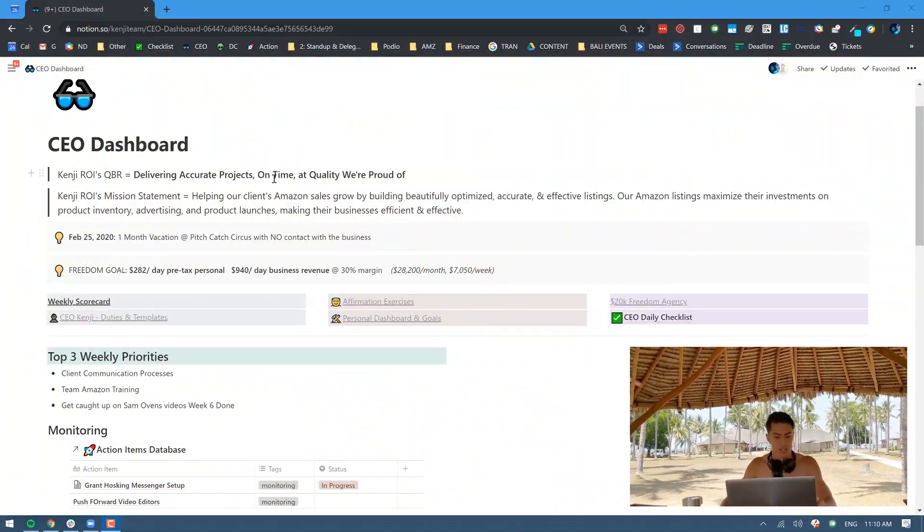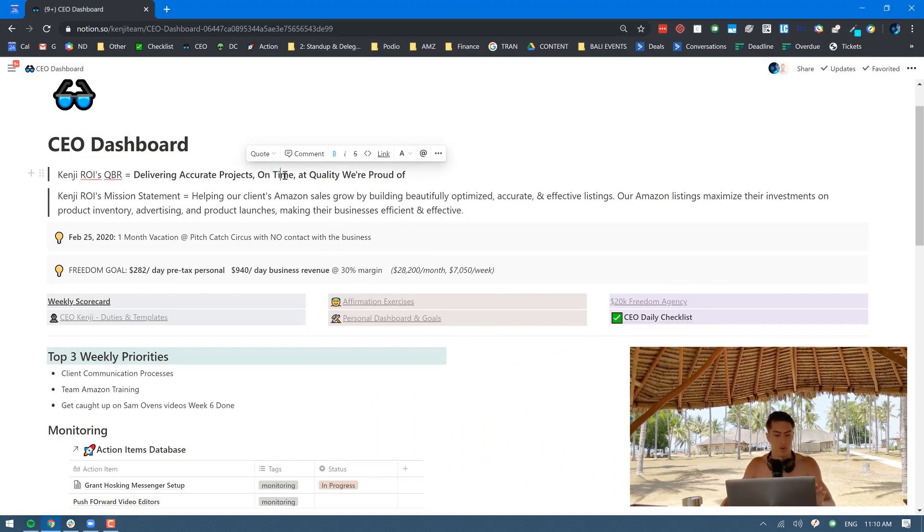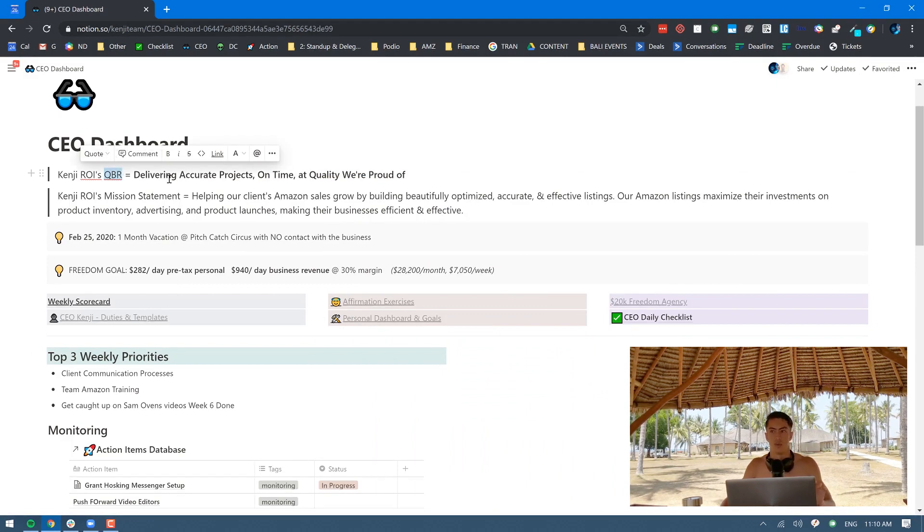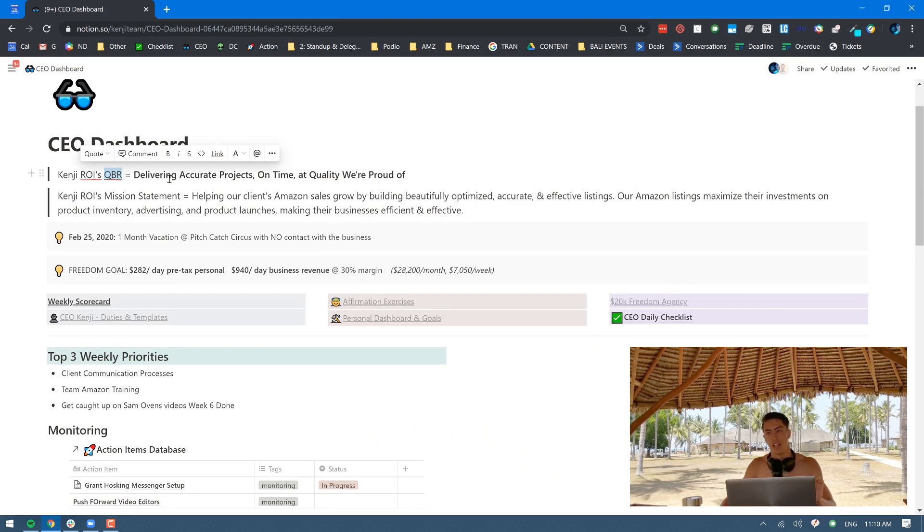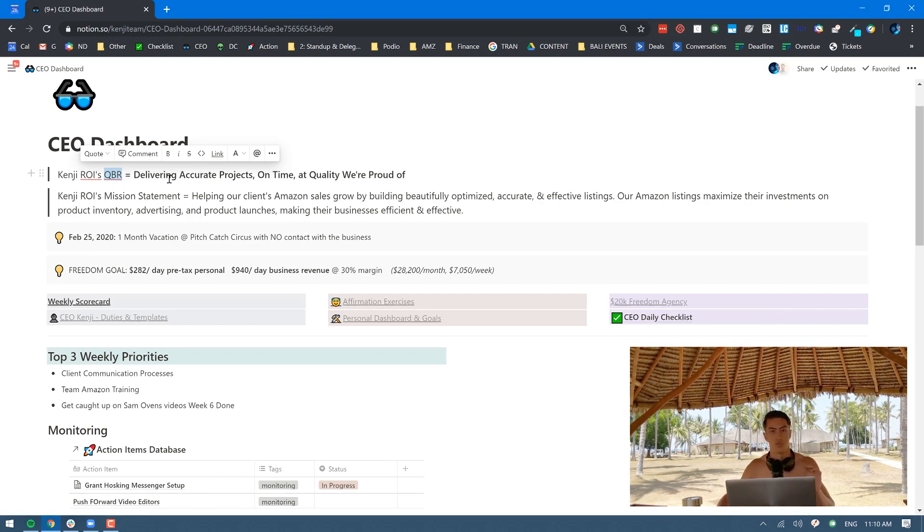You can see here at the top I like to start with the mission statement and just a reminder of what we're focusing on. This is something called the Queen Bee Role, the QBR, that is the most important role in the company that everyone should basically prioritize over anything else, even their own role.